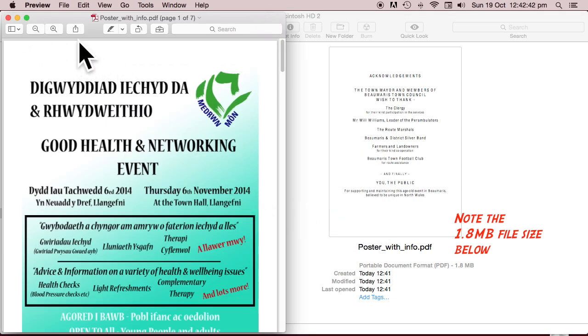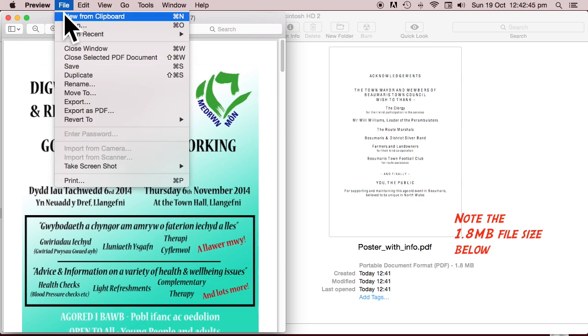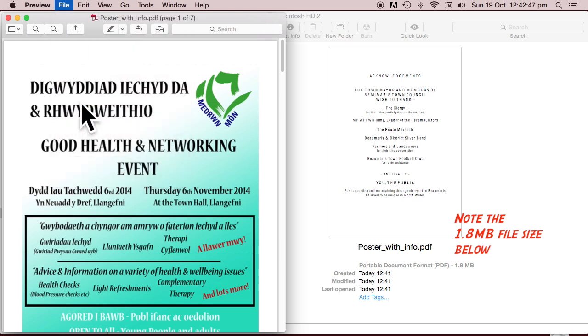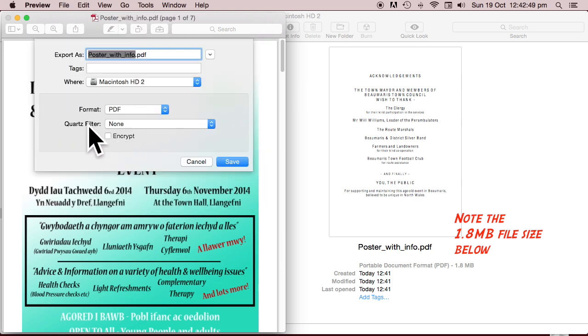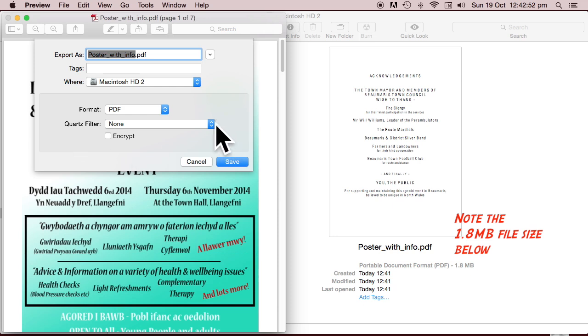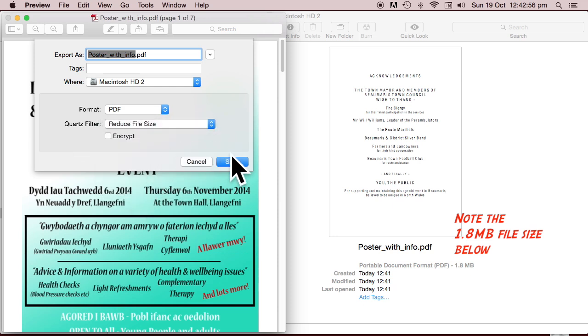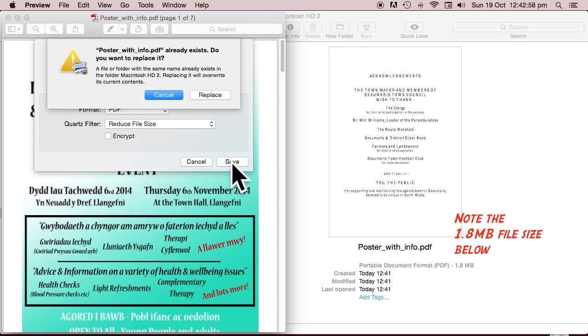I'm now going to file print. Actually I'm going to export it this time and the key thing here to reduce file size is the Quartz filter. Reduce file size. Save.